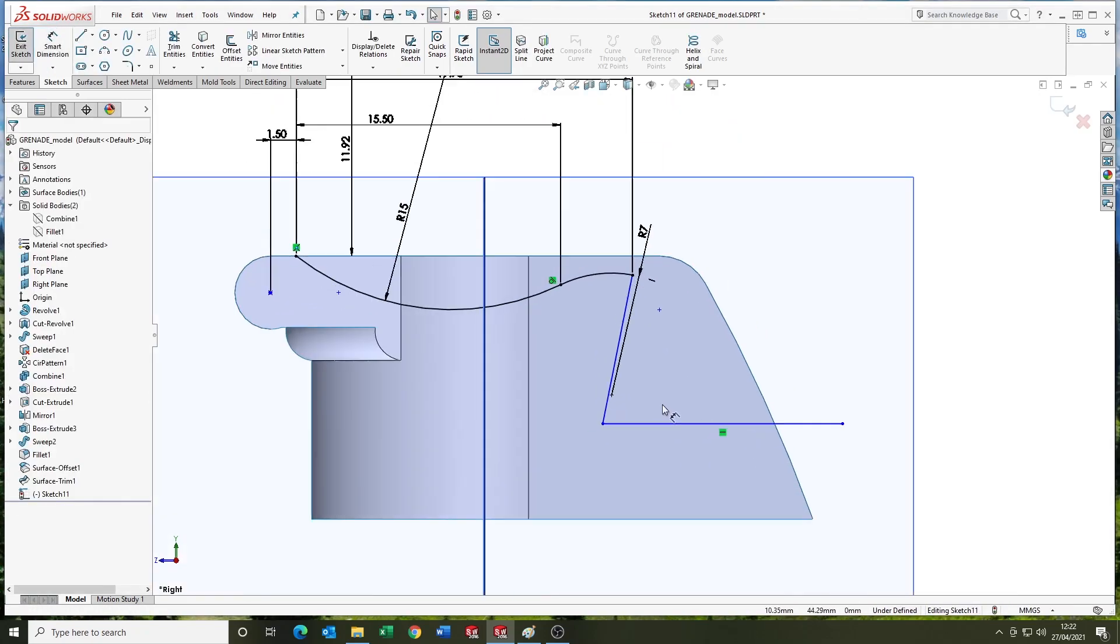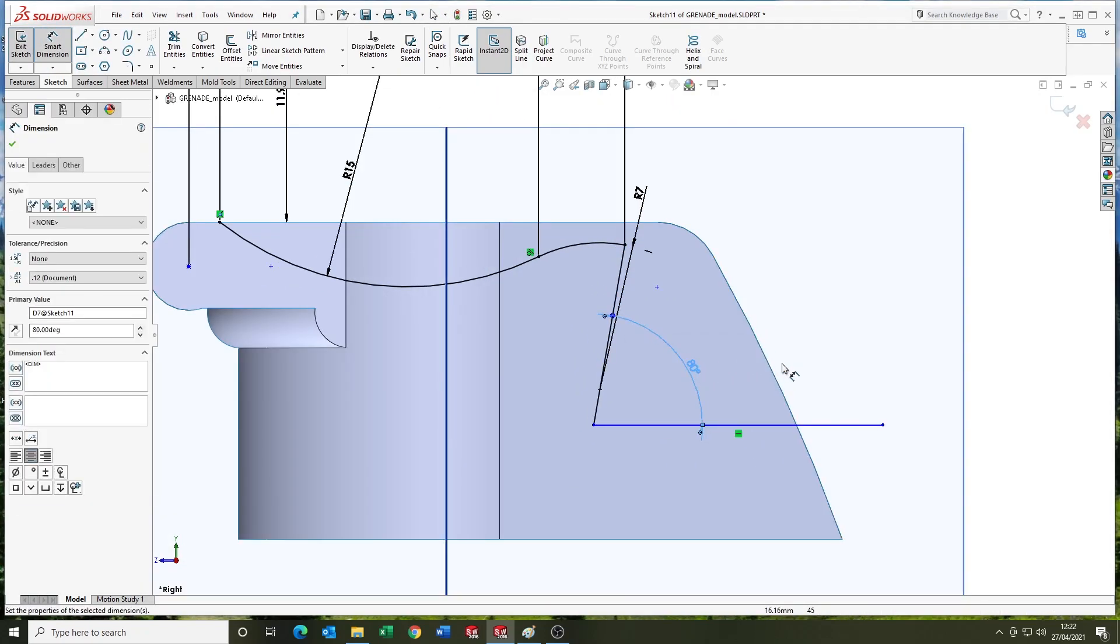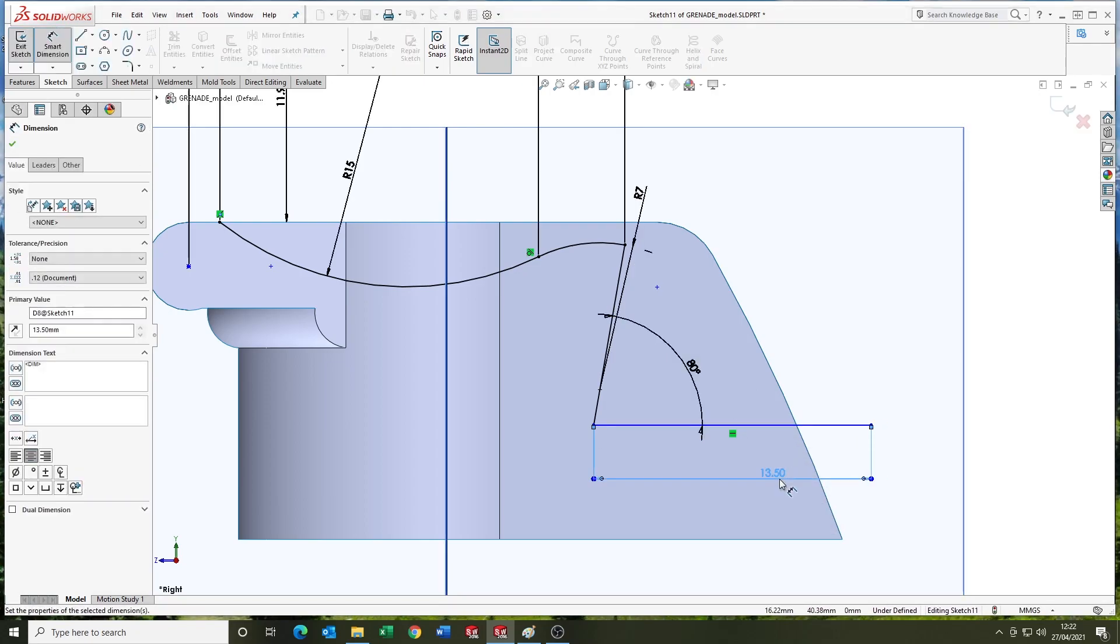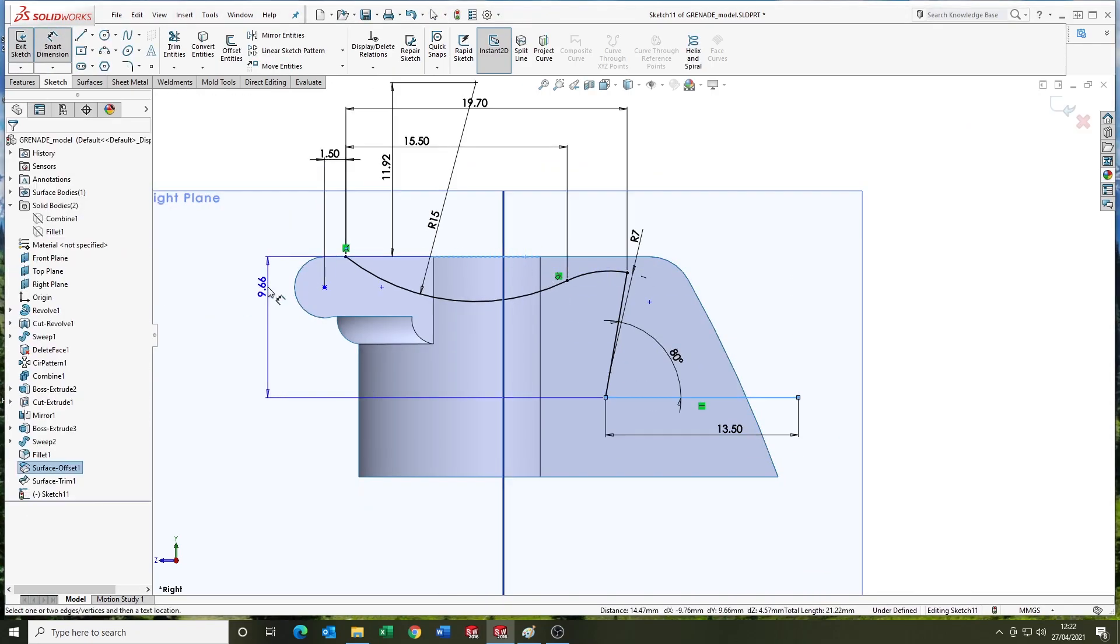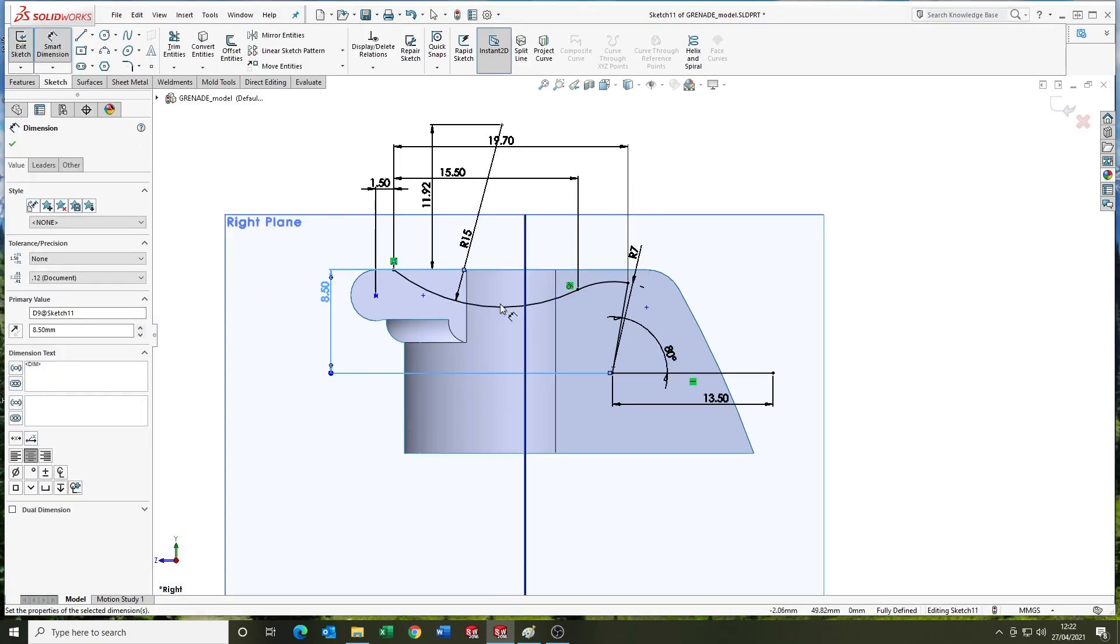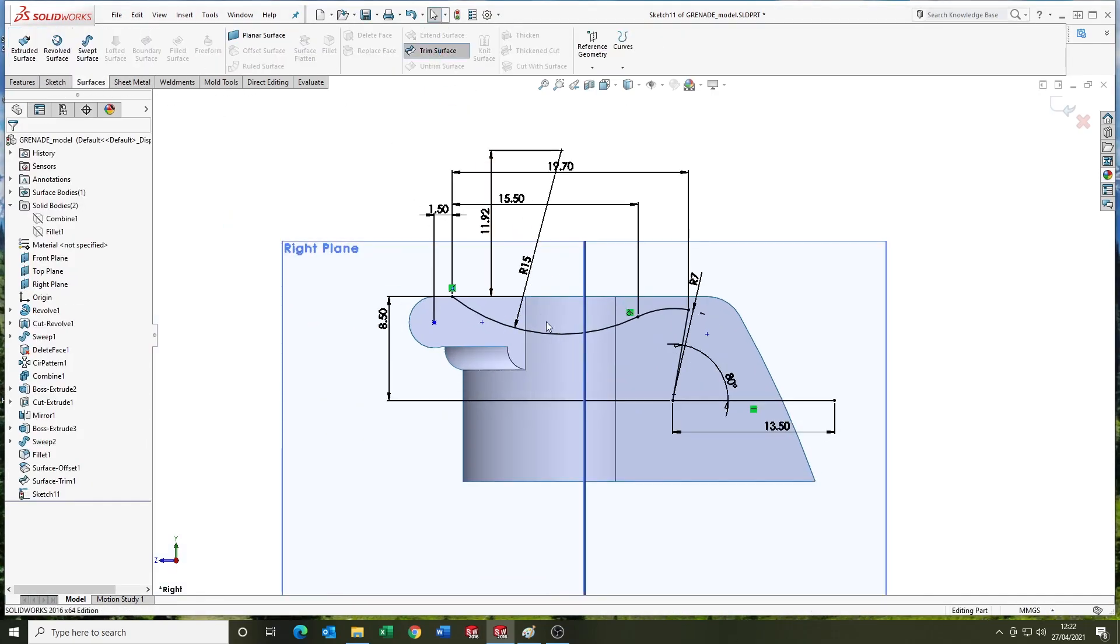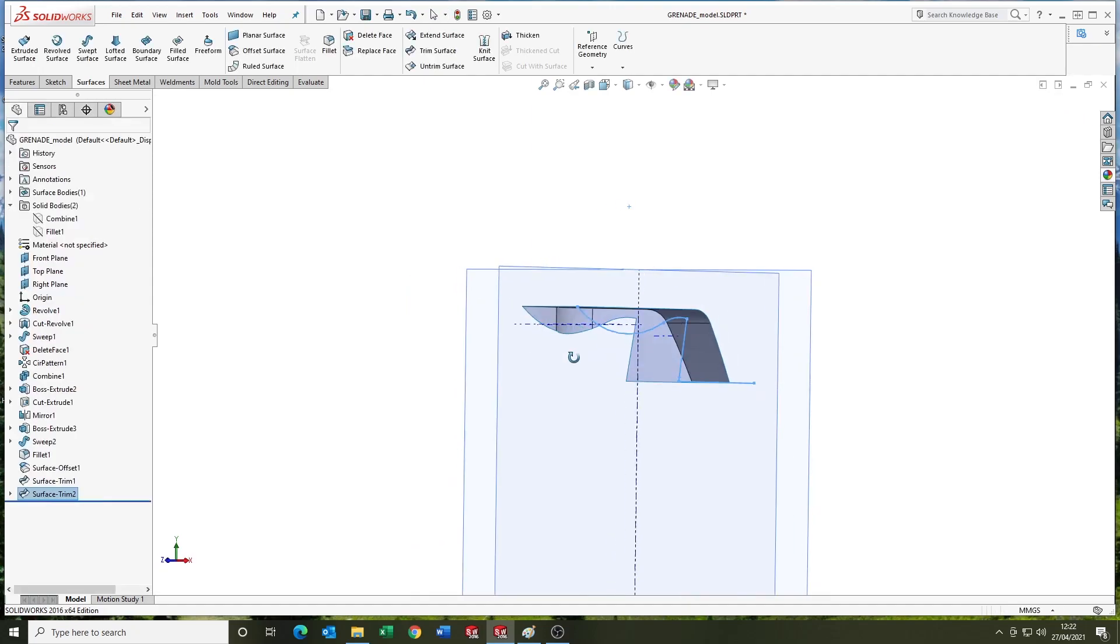So just going through, fully defining it here. It's quite a few dimensions, a bit tedious. Come up to use the trim surface. You can use the remove or keep option there.